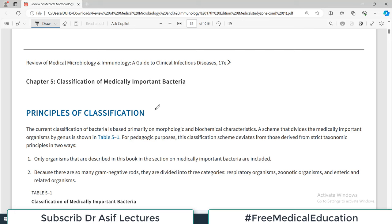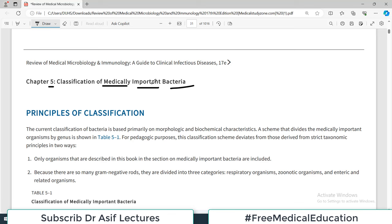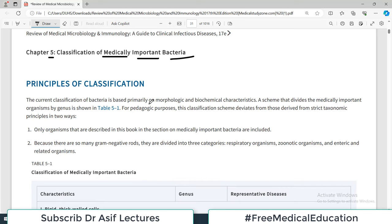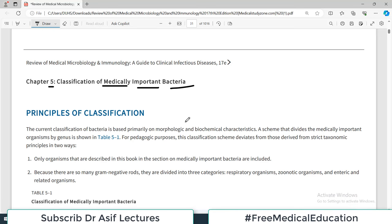Hello everyone and welcome back to my playlist of microbiology. Today we are going to discuss chapter number 5 which talks about classification of medically important bacteria. This chapter basically gives you a basic idea of how bacteria are classified into different classes.